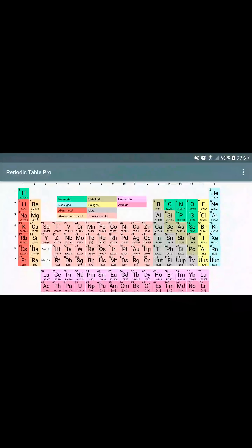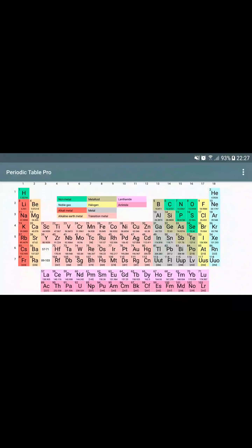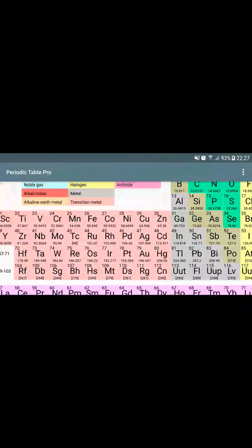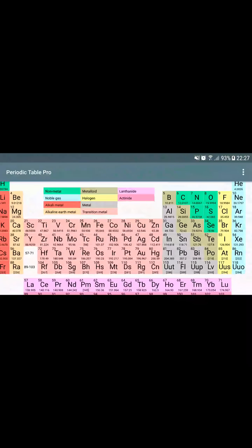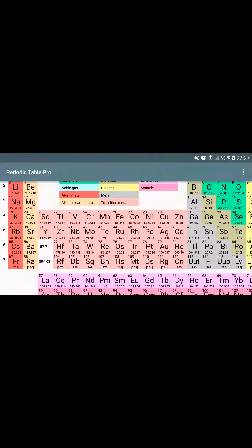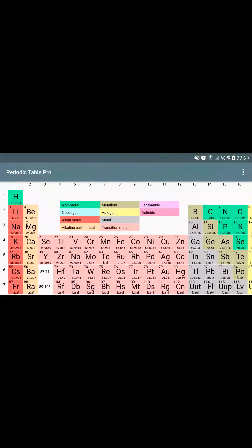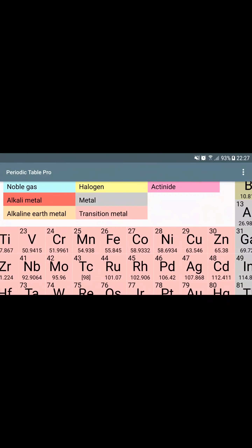Once the application is launched, you can discover the periodic table of elements. You can zoom on the table, then fit to the screen if you want.